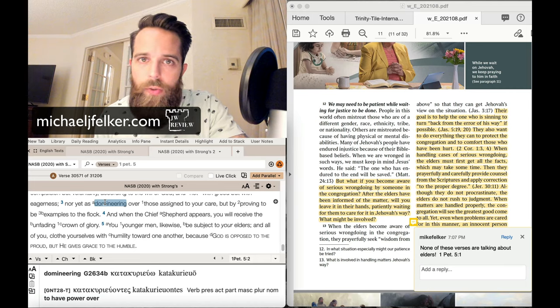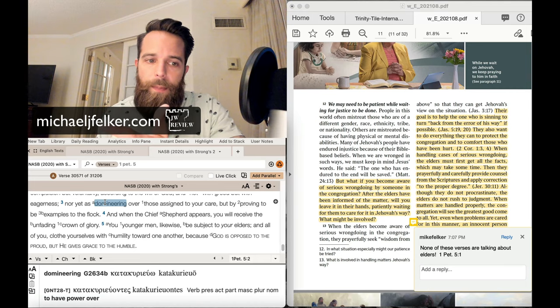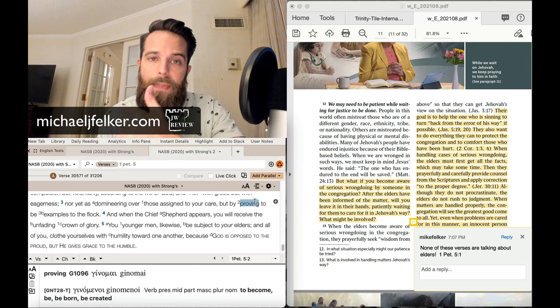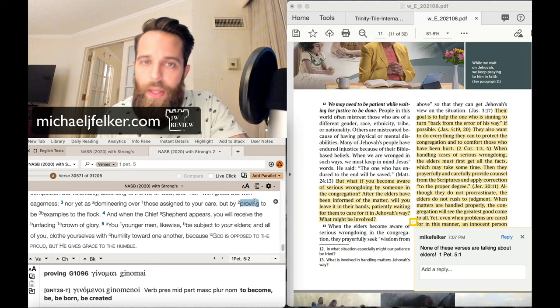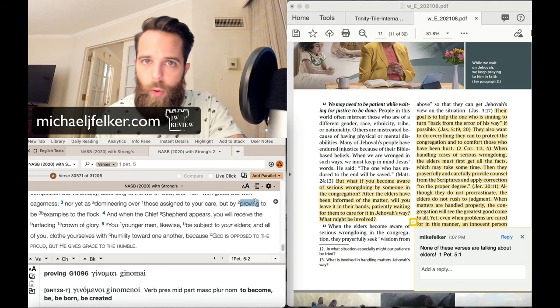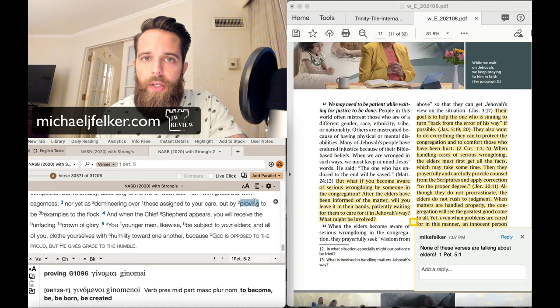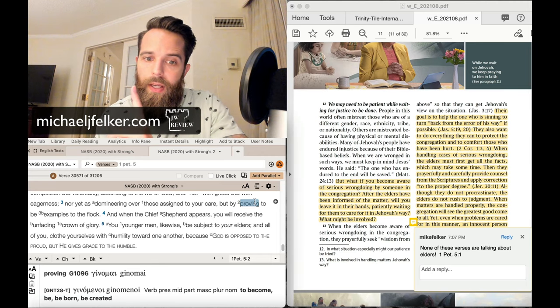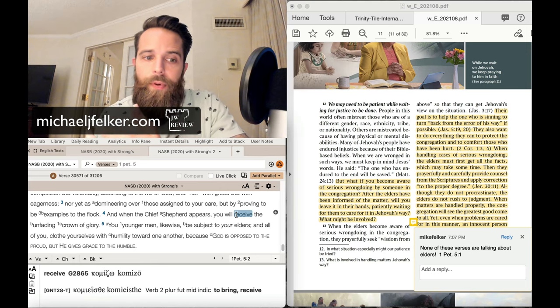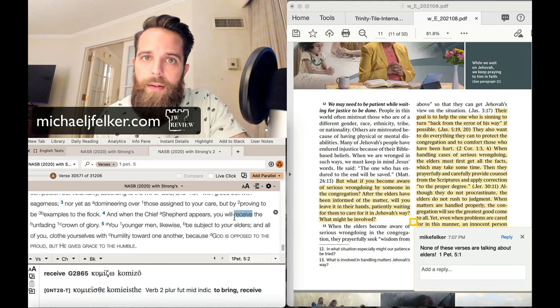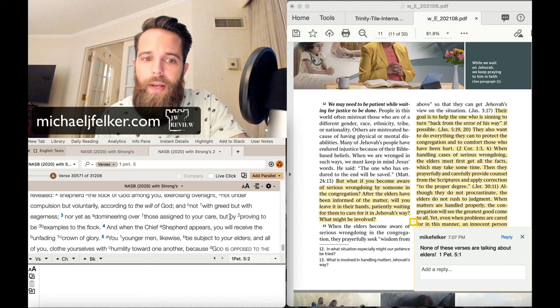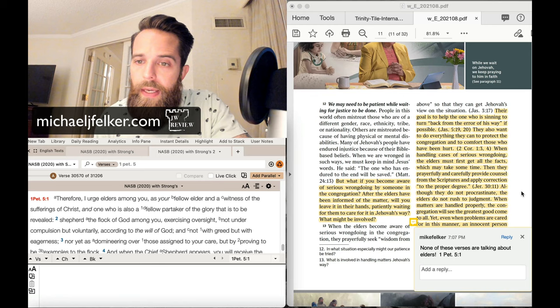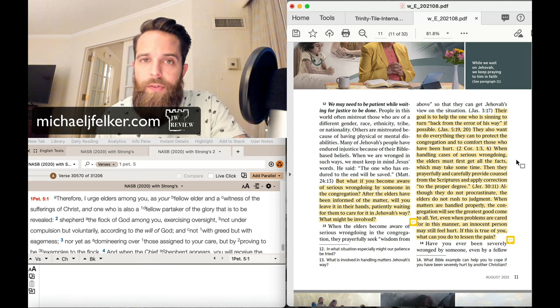So you don't domineer. You don't have power over them as an elder. You don't do that. What do you do? You feed them and shepherd them. And you do this how? Peter tells us, by being an example. Yes, you do preach the word. Of course. You preach. You teach. You give directions. But primarily, you are being examples to your flock. And you're a shepherd. All of this speaks of gentleness.